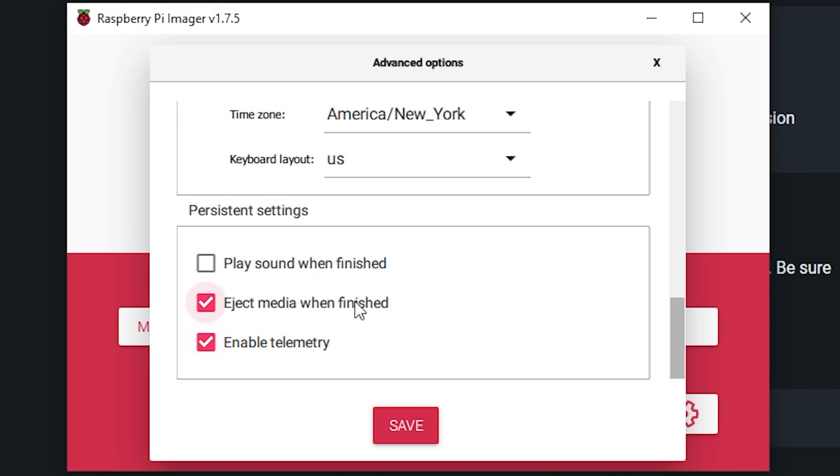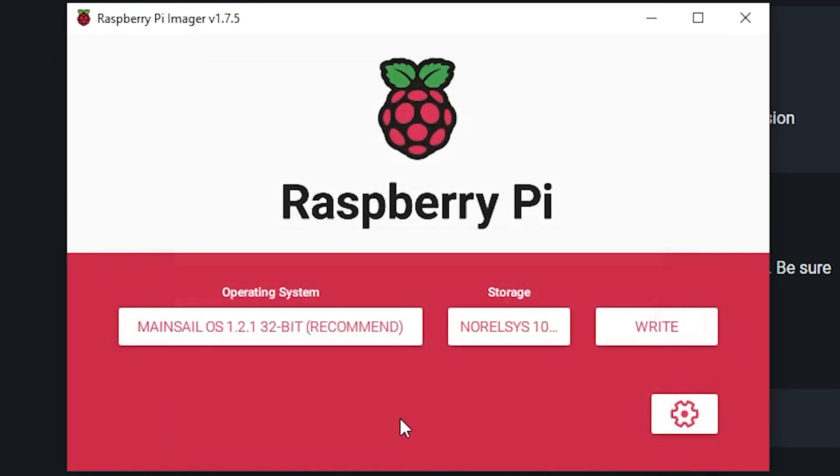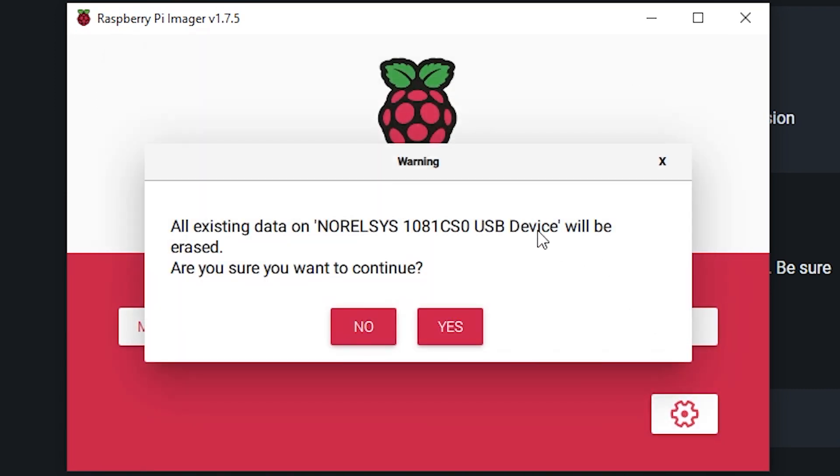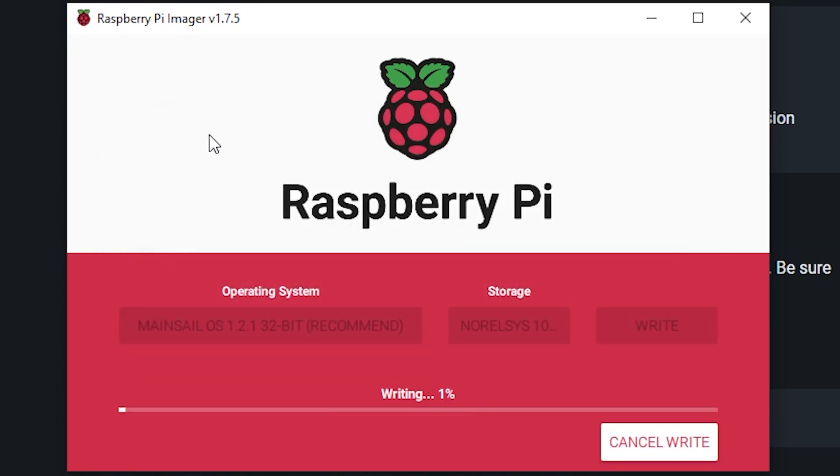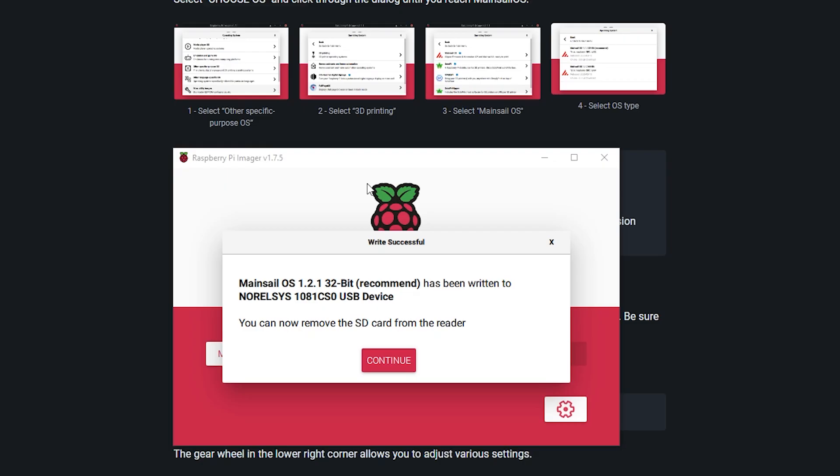That's about right. Okay, and we can keep those settings here as is, save, and now we're going to hit write. Yep. This will just take a few minutes to write, so I'm going to go ahead and skip through this.